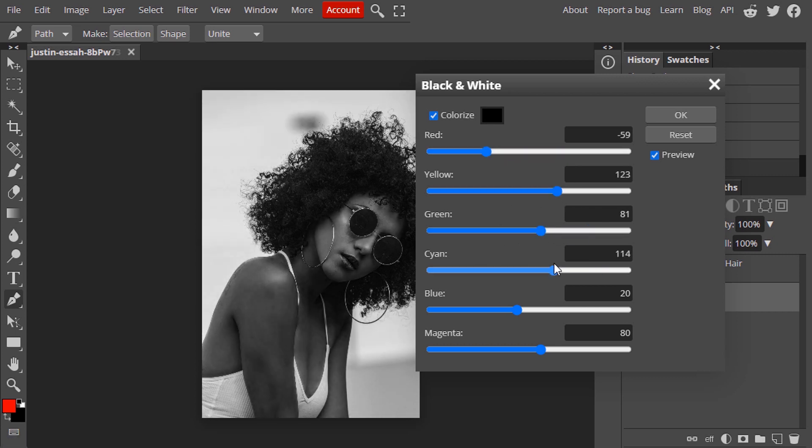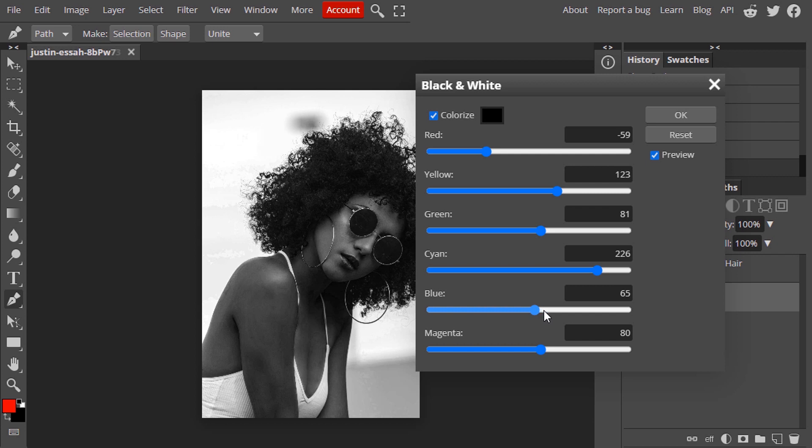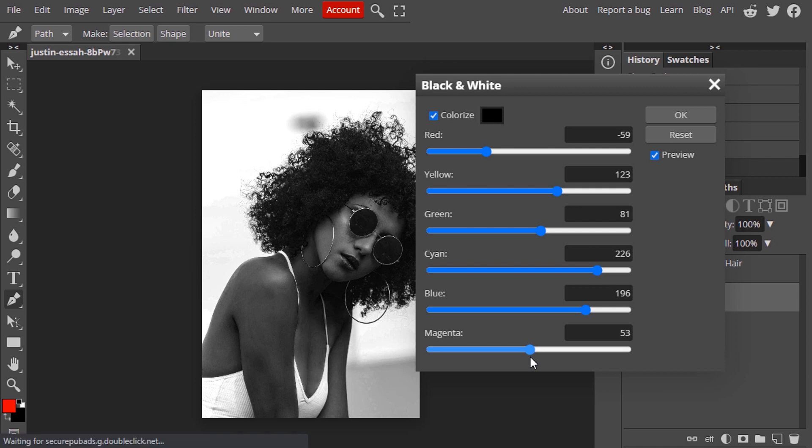You can see increasing the cyan value makes the background brighter, so I'm going to increase that. Also increasing the blue increases the brightness of the background. And you can see decreasing the magenta value makes the hair darker.